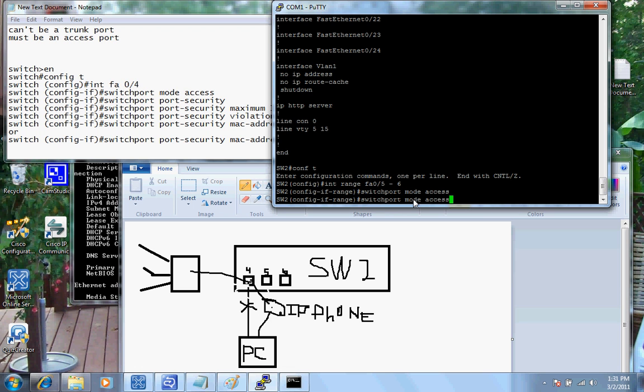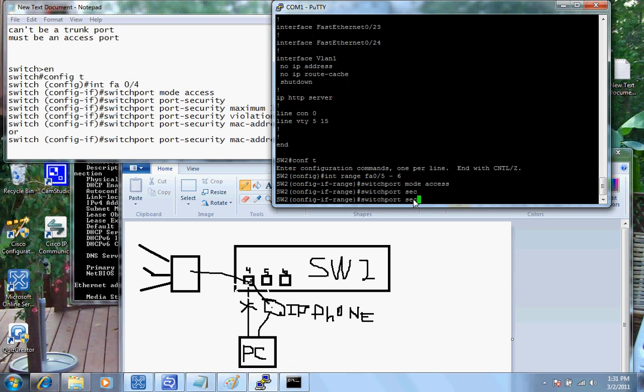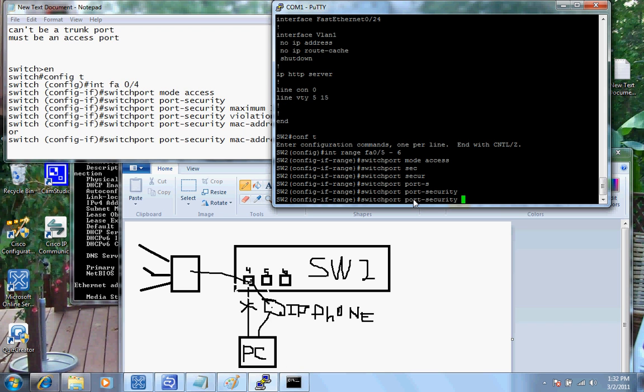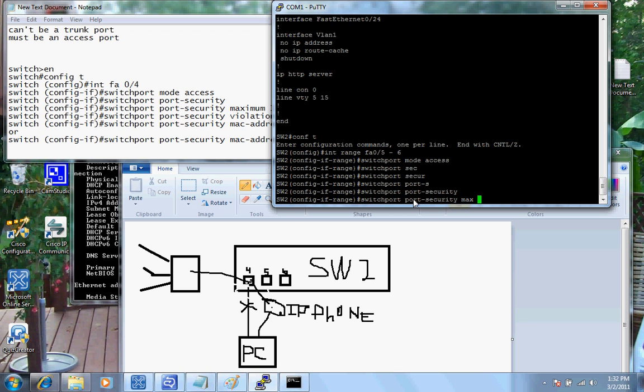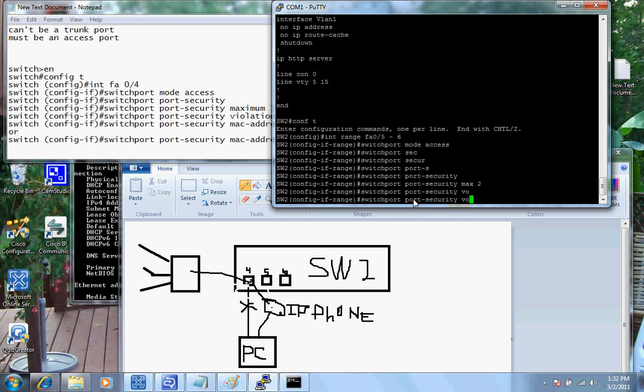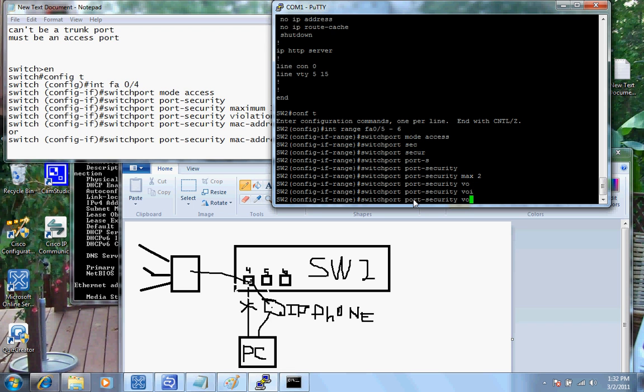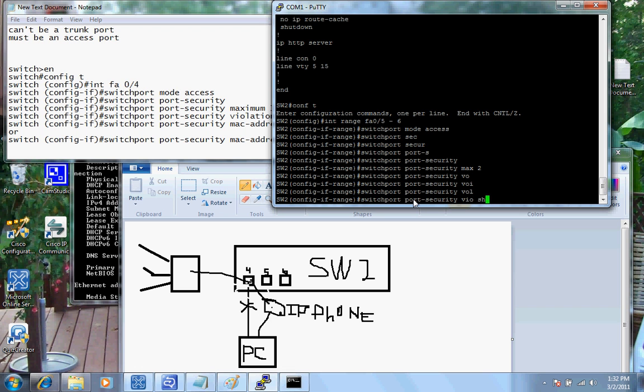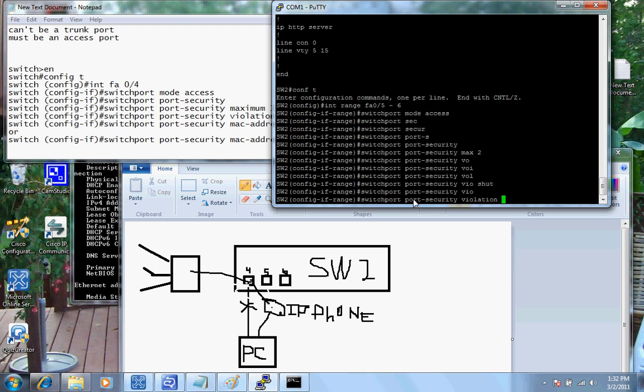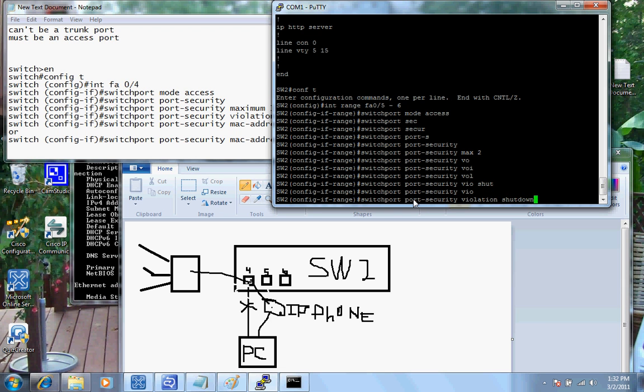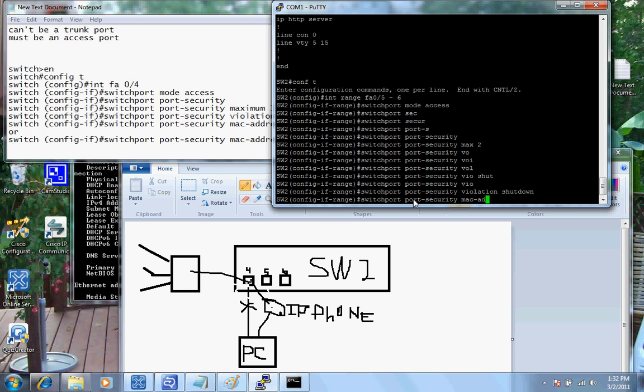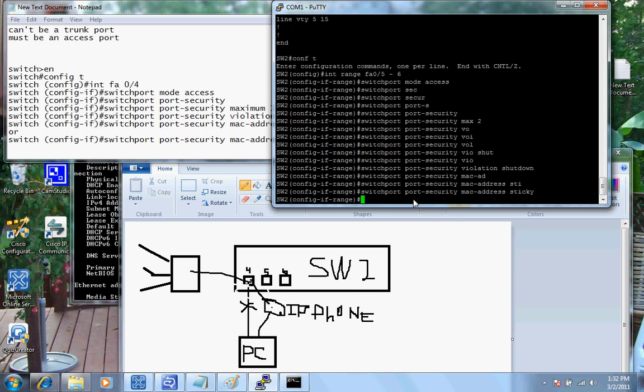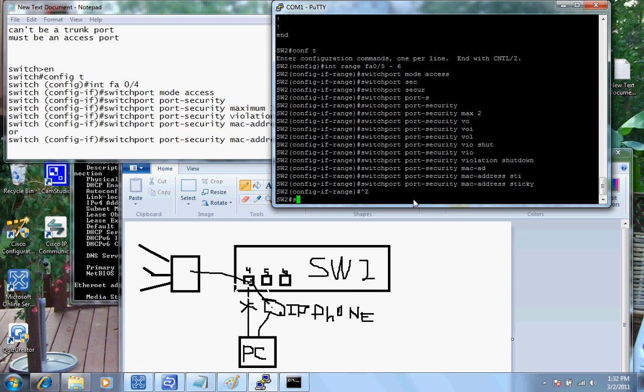Then from there, I'm going to issue the command switch port port security. Then I'm going to do a switch port max 2. And then I'm going to do a switch port violation shutdown. And then I'm going to go ahead and put sticky on here. So we'll say MAC address sticky. And enter. Control Z.